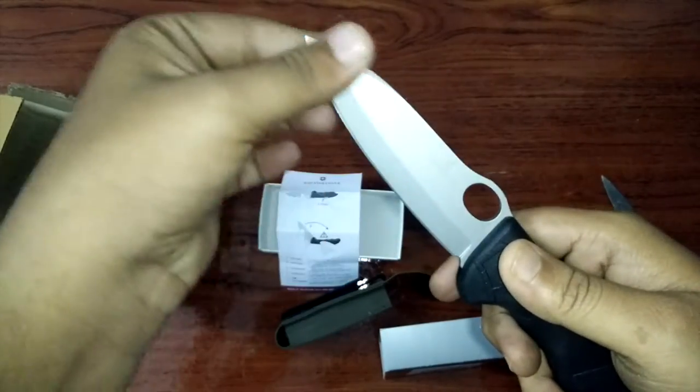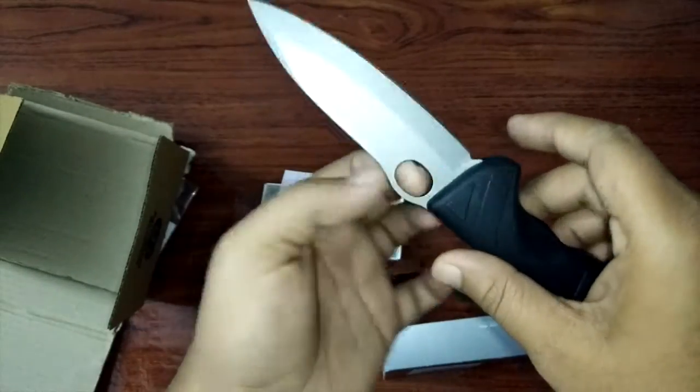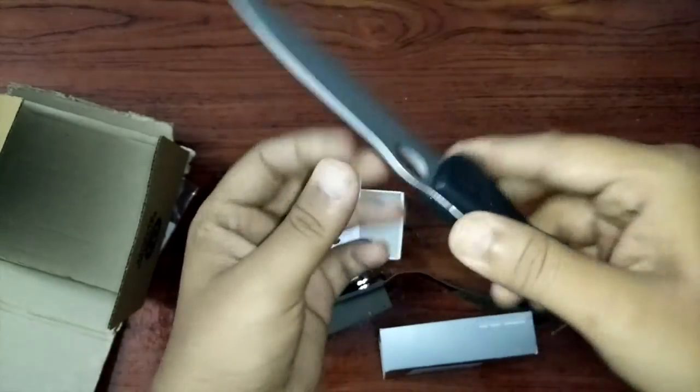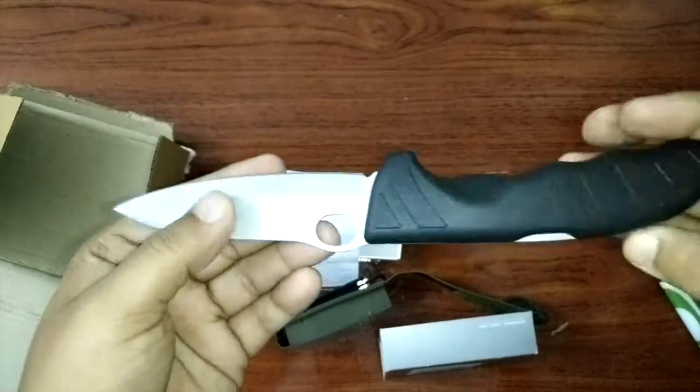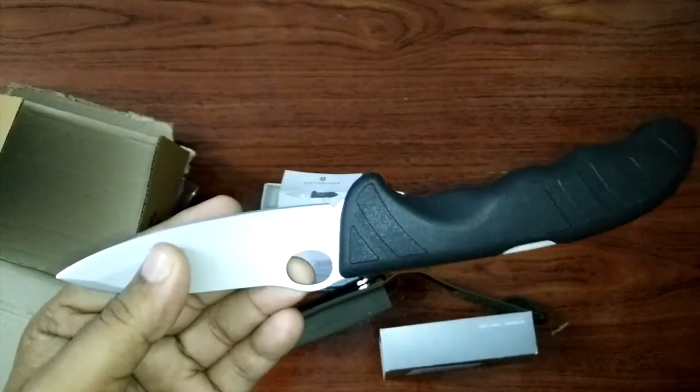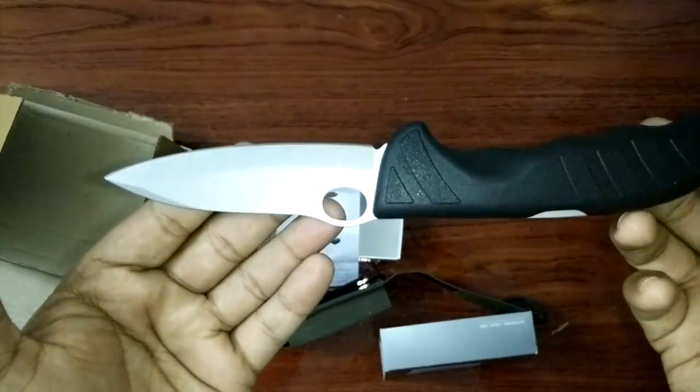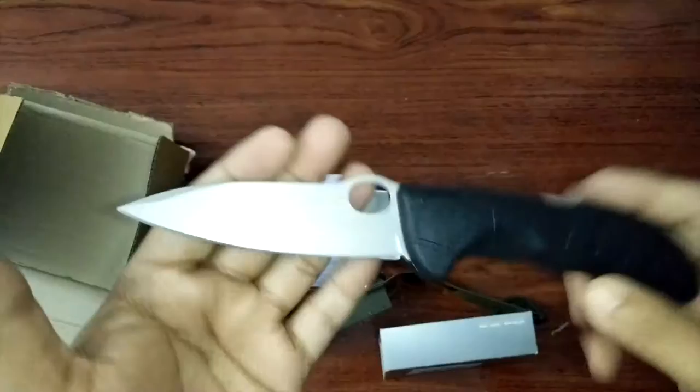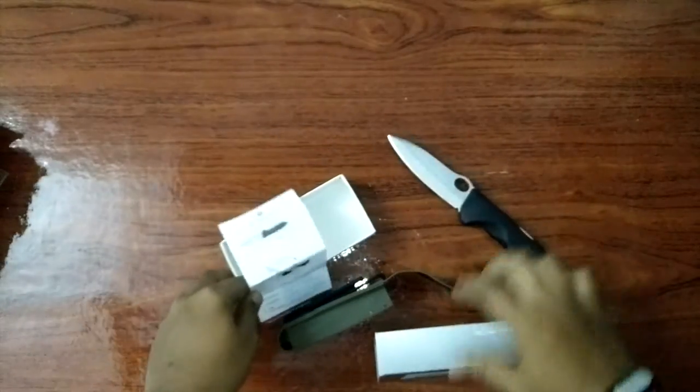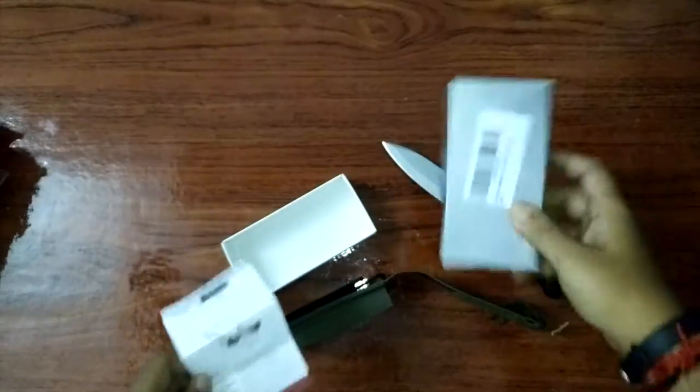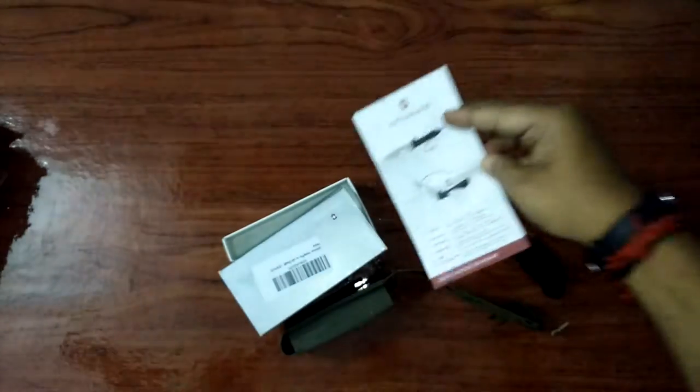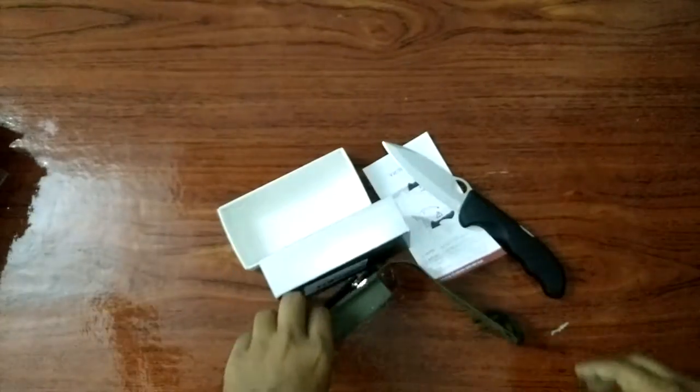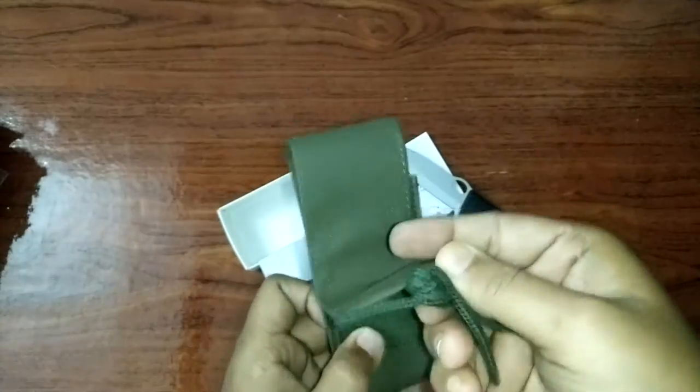Wow. Yeah, that's it. You get a knife and small box, some basic user manual, and a carry bag.